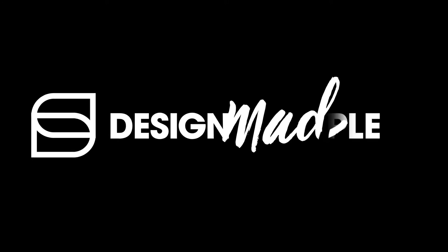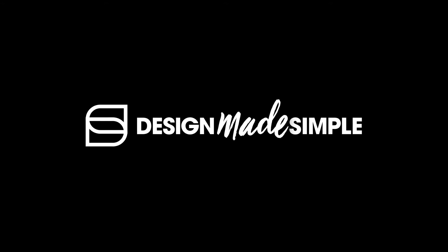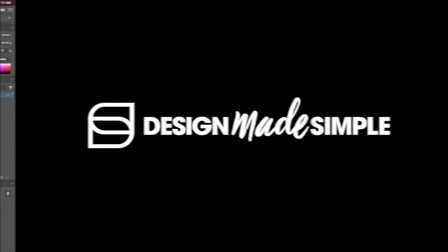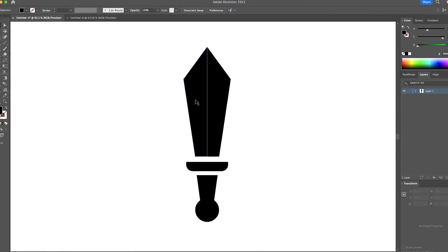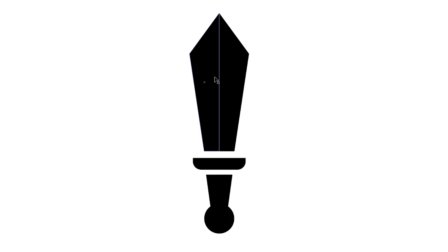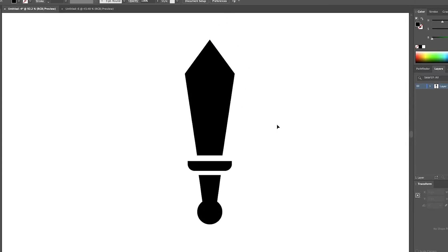In this tutorial we'll be going over how you can work in symmetry mode using Adobe Illustrator. The example we'll be using here is this sword icon which we will draw by drawing half of it and then having the other half reflected on the other side.